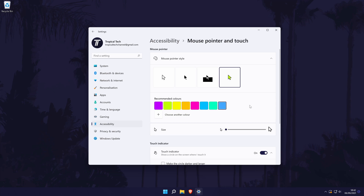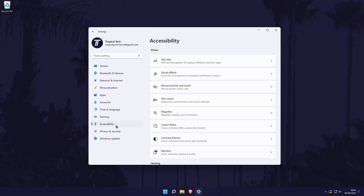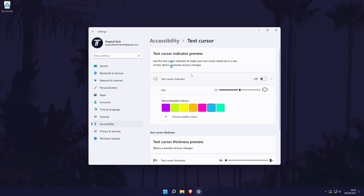Below this, you can change the size of the pointer and there might be other options below this as well. Back in the accessibility settings, choose Text Cursor from the list. On this page, you can turn on the text cursor and also customise the colour and other options too. You might want to change your lock screen or desktop background to better suit your new colour theme as well.